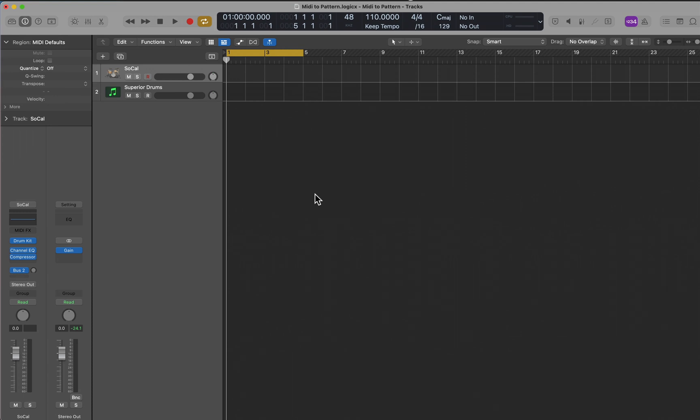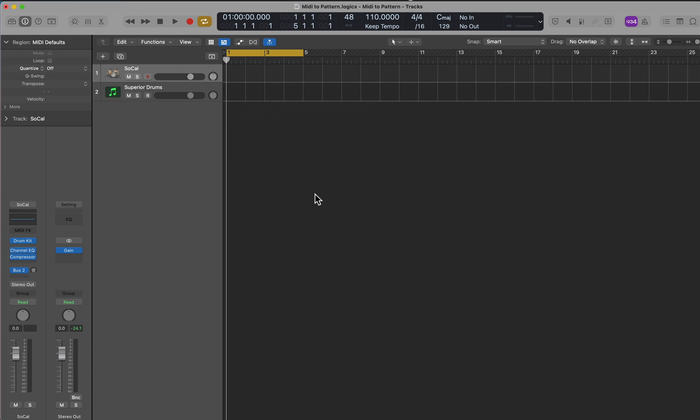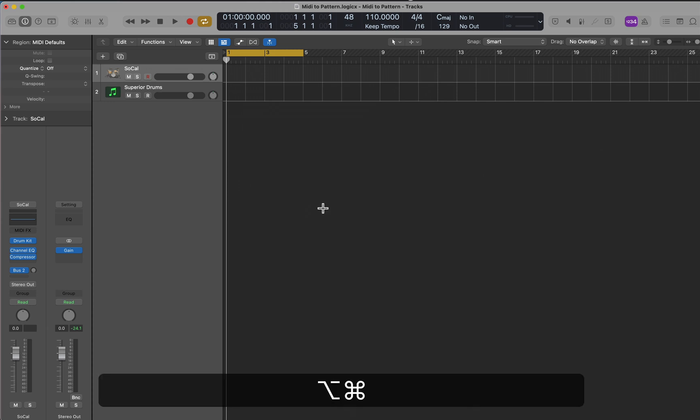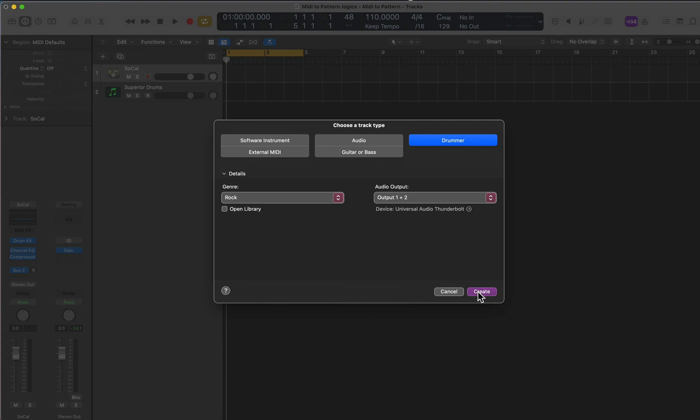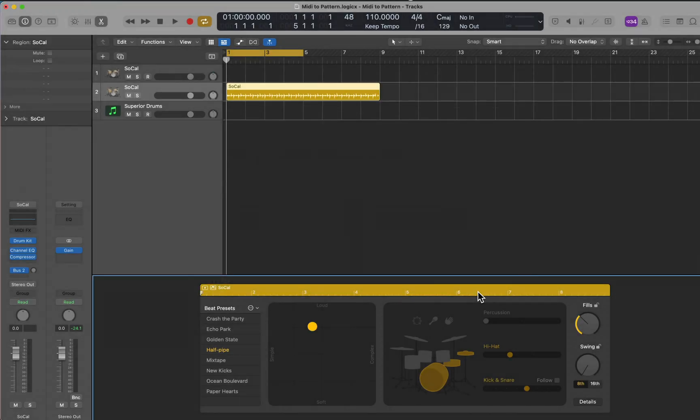I thought we'd take a quick look at Drummer inside of Logic and a couple of creative things you can do with it that you might not already know. I'm going to create a new drummer track, and there you have it.